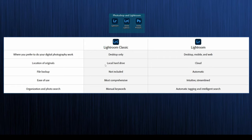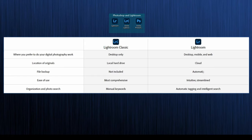Lightroom Classic takes photos from your local hard drive, whereas Lightroom Web stores photos on the cloud — you move them from your local hard drive into Lightroom and they're backed up in the cloud. File backup is not included in Classic, but it's automatic in the web version depending on your plan. Classic is most comprehensive with more functions, while the web version is more intuitive and streamlined. Classic uses manual keywords; the web version uses automatic tagging and intelligent search.